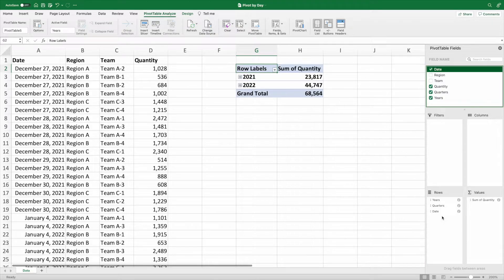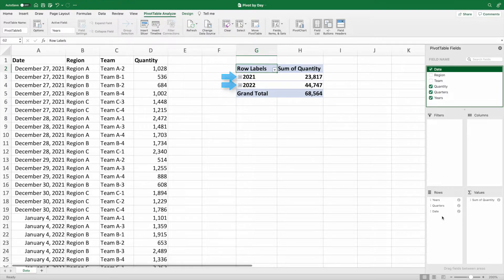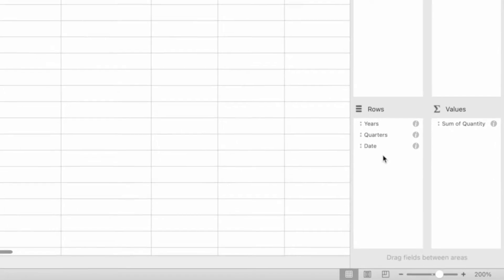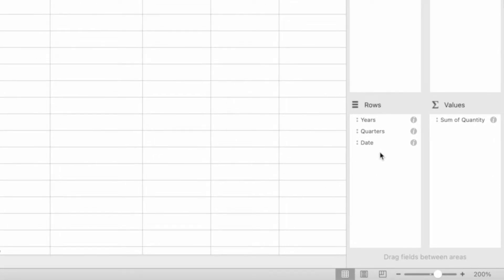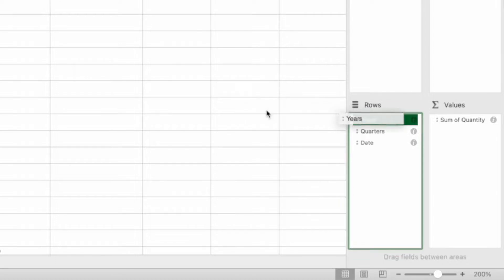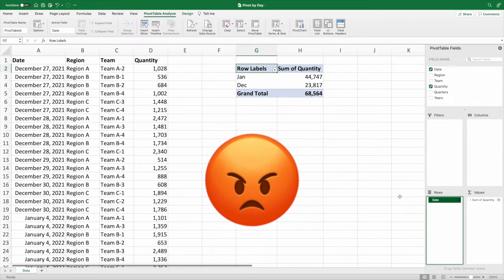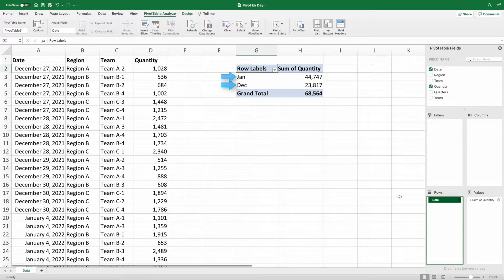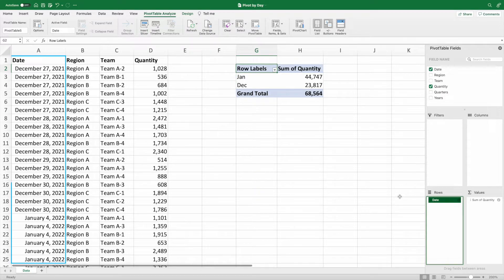Wait, that's not right. Why is it showing the data by year? It appears Excel has automatically added years and quarters to my rows section. Let me just get rid of this and we'll be good to go. What? Now it's showing by month. All I want is the data by day like it is in the report.